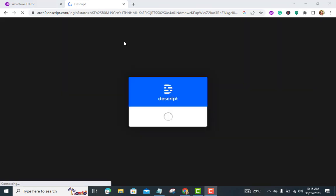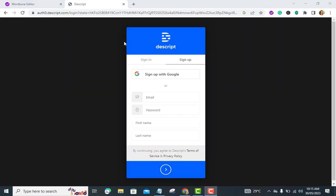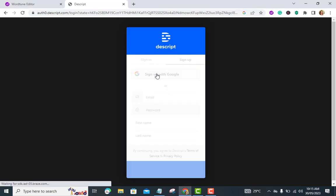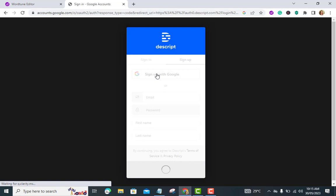Import your media. Once your project is created, you can import the video or audio files you want to edit. Descript supports various file formats, including MP4, MOV, WAV, and MP3. You can either drag and drop the files into the application or use the import options within the software.